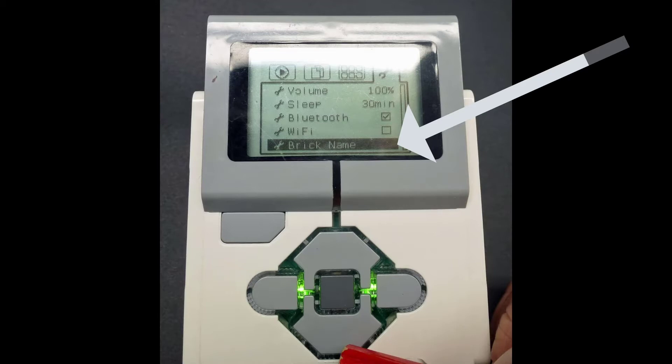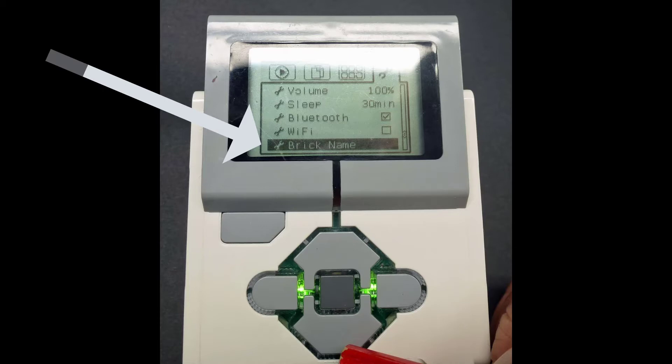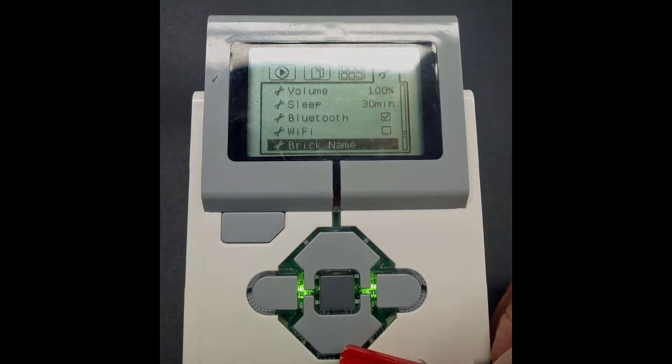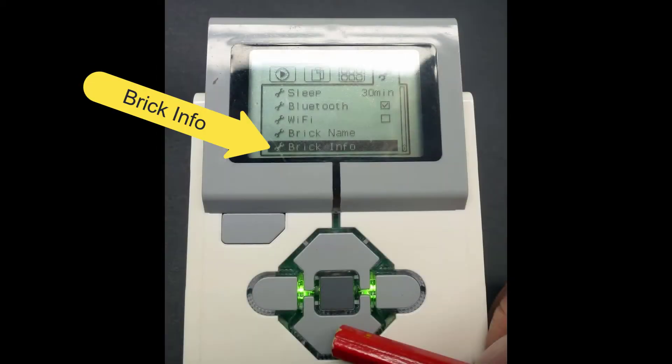you have an older version of the firmware and you should ignore the next step. If you do not see BrickInfo and see BrickName selected, you need to press the EV3 button again and you will now see BrickInfo selected.